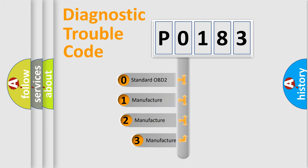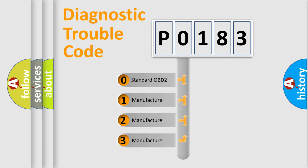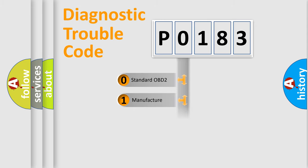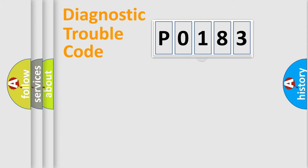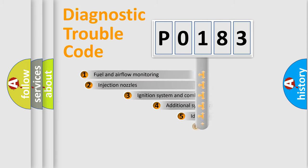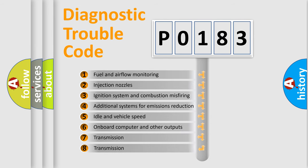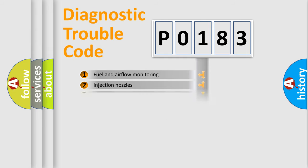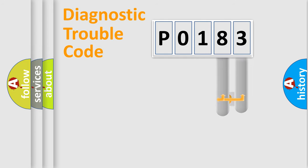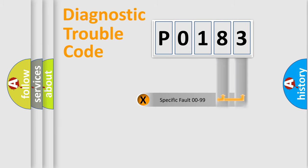If the second character is expressed as zero, it is a standardized error. In the case of numbers 1, 2, 3, it is a more specific expression of the car-specific error. The third character specifies a subset of errors. The distribution shown is valid only for the standardized DTC code. Only the last two characters define the specific fault of the group.